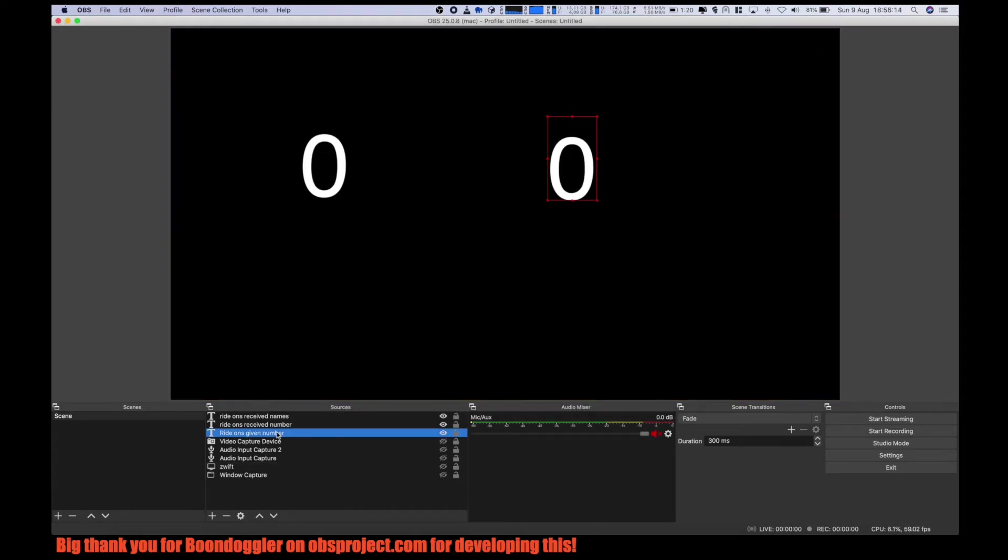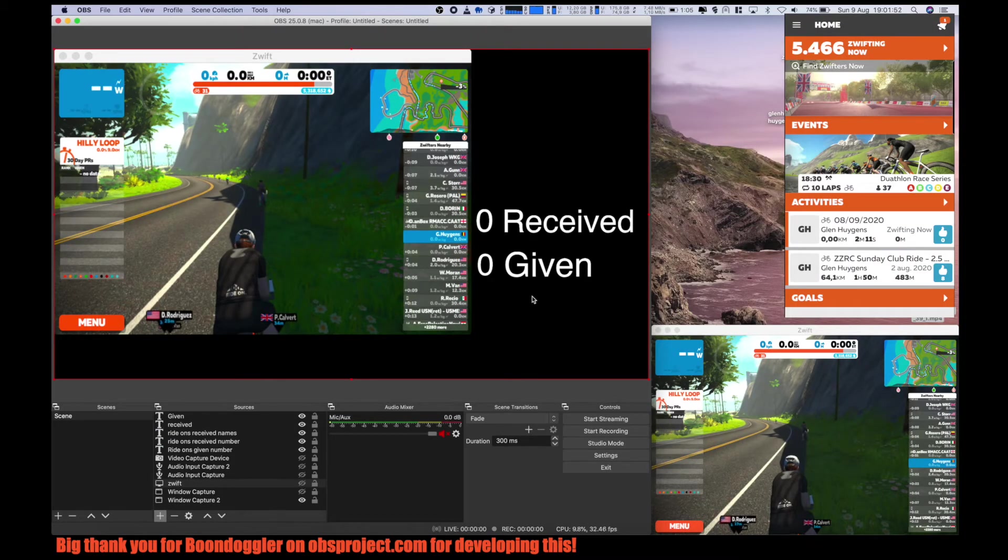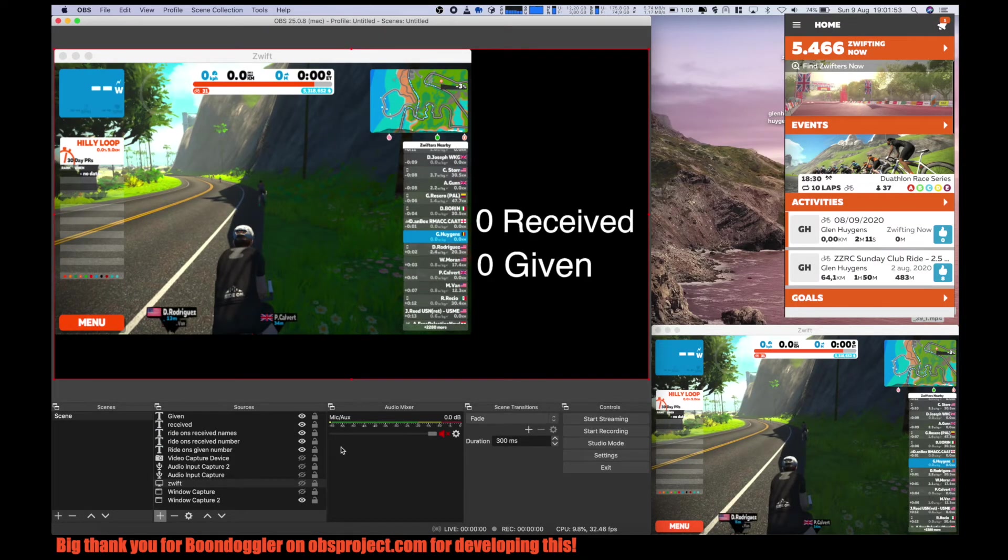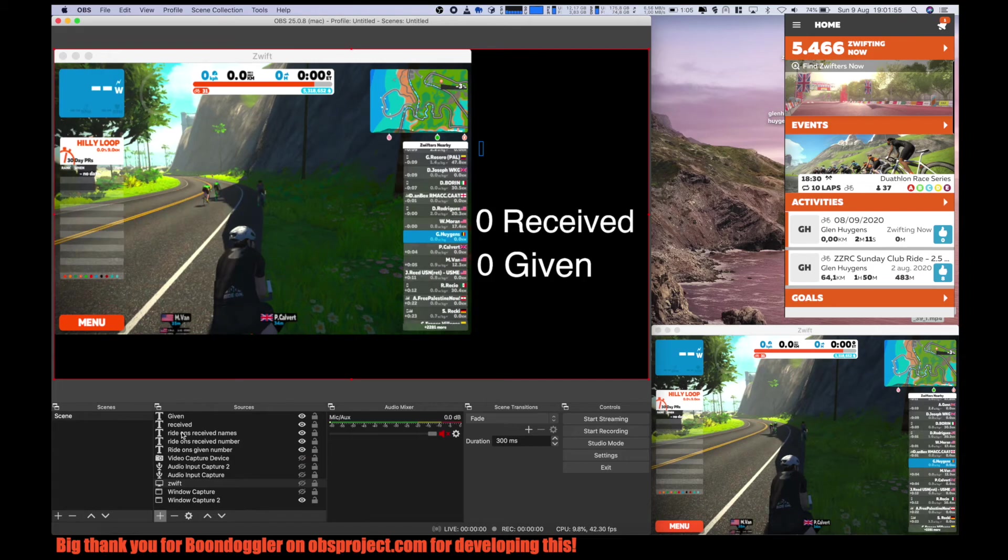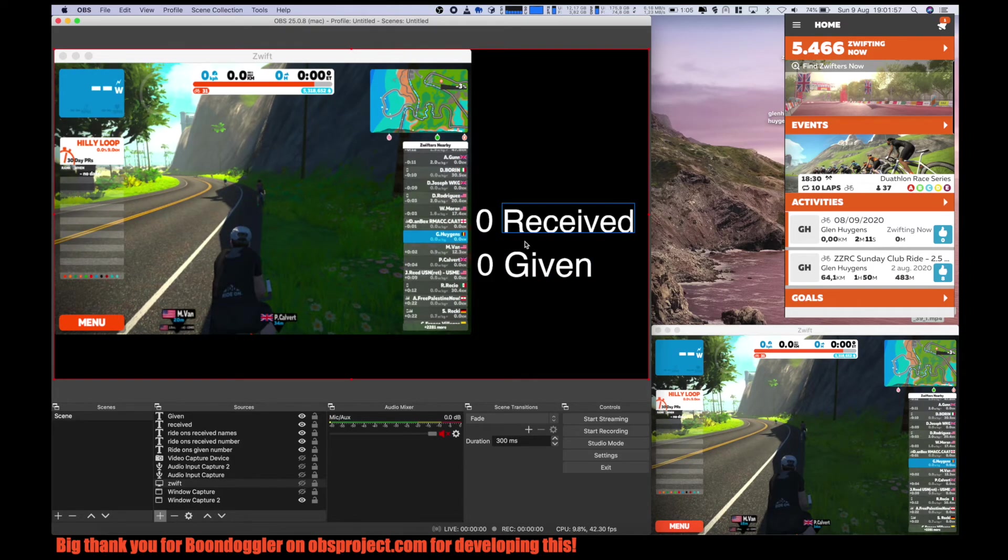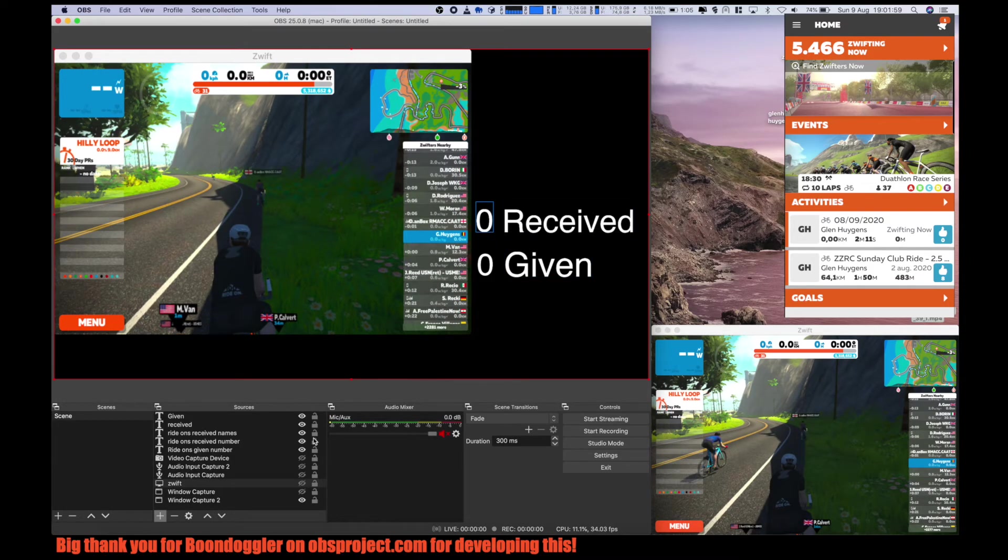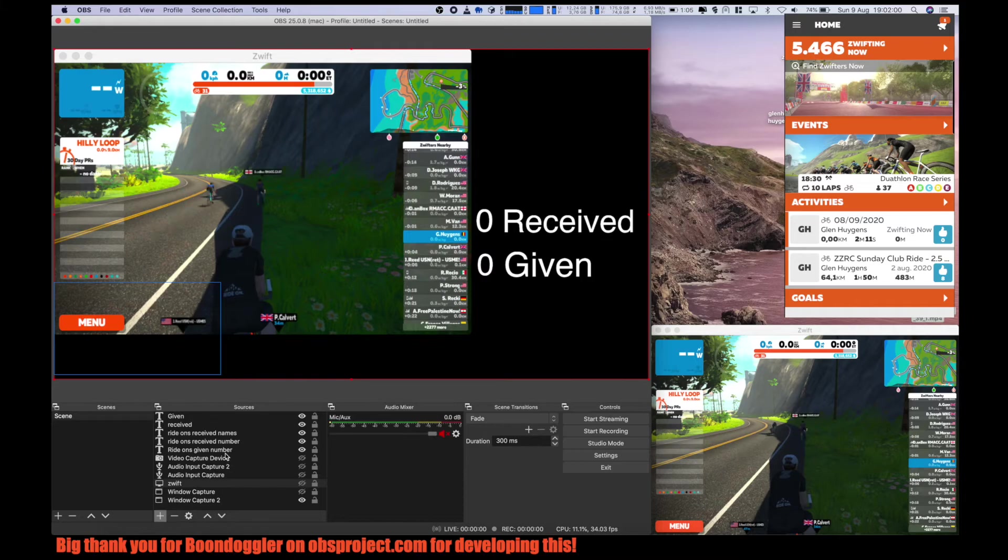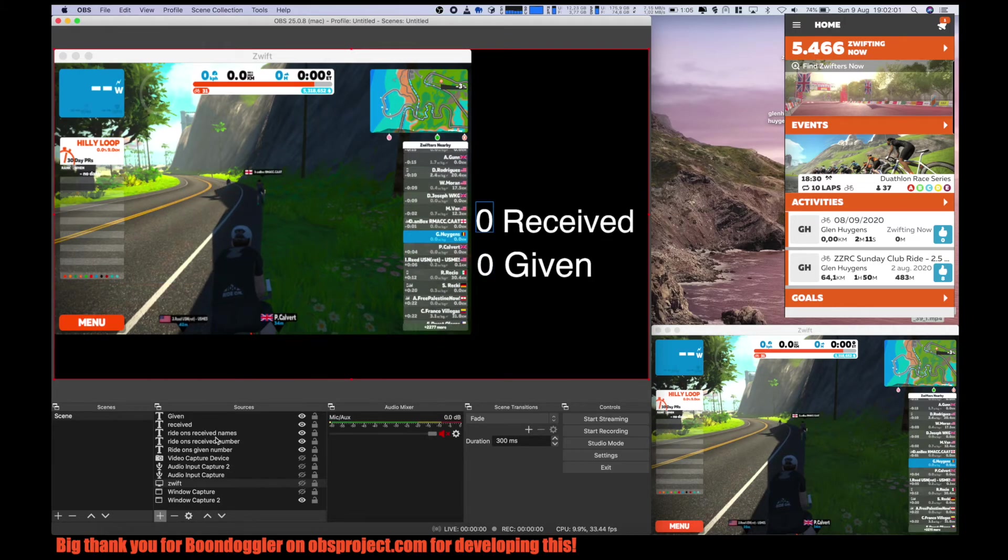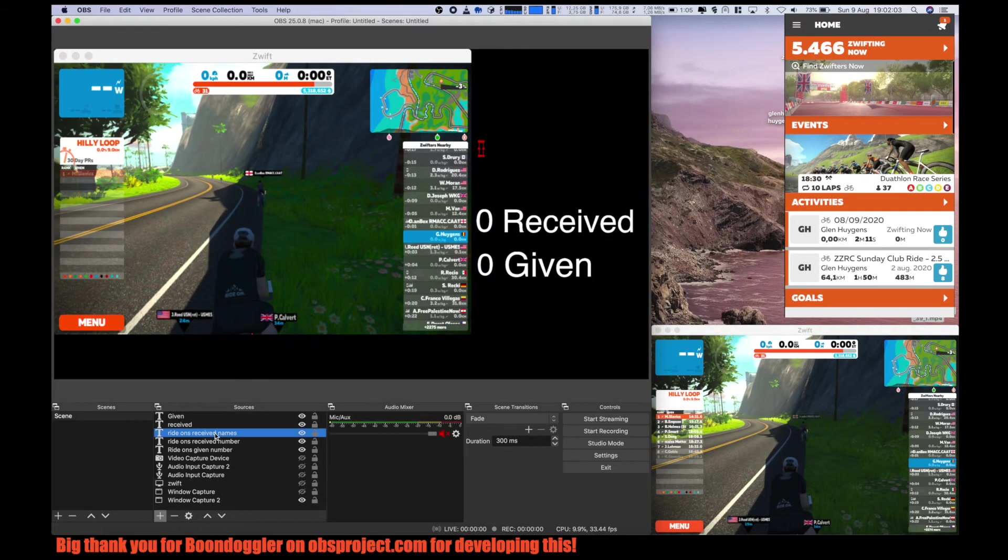Now let's start Zwift. So I made this a bit easier to read. So here we have the received, here we have the given ride-ons, and above that we will see the names.